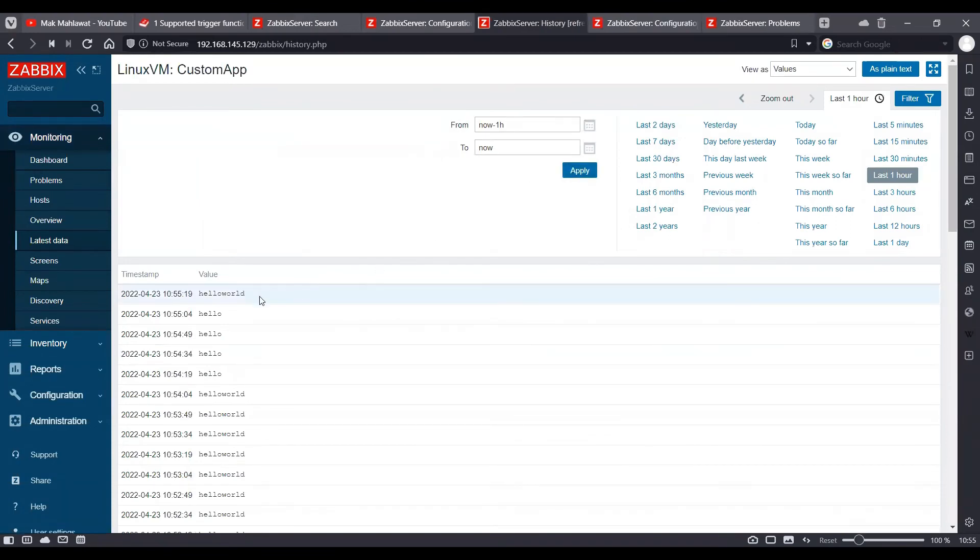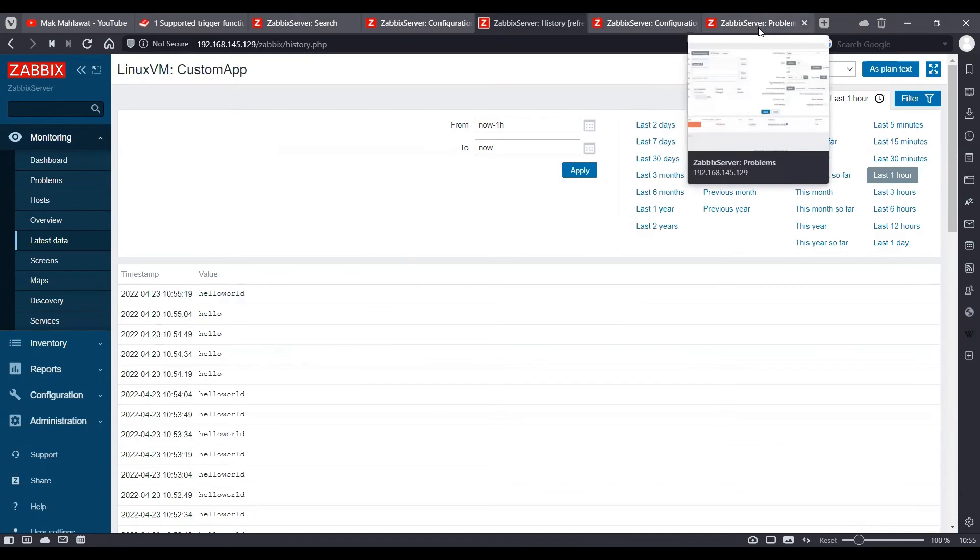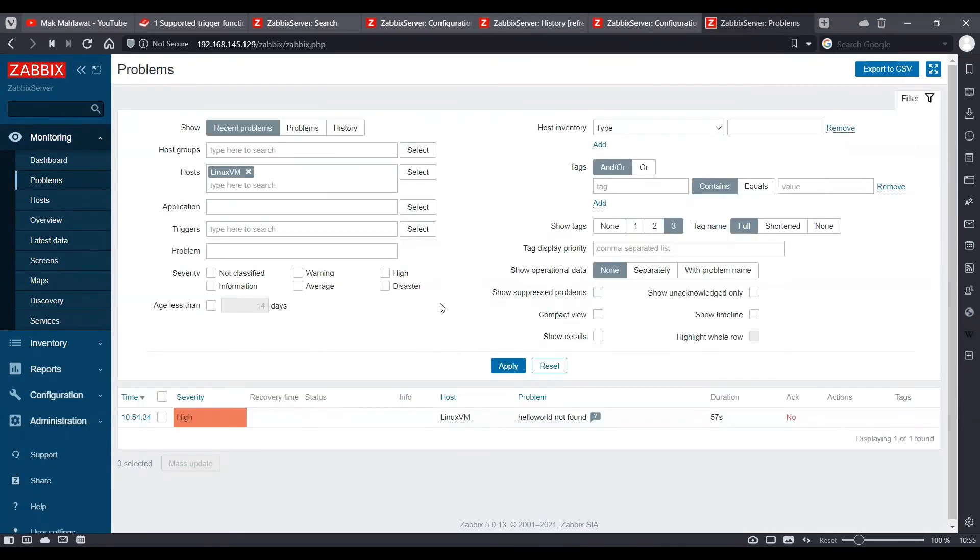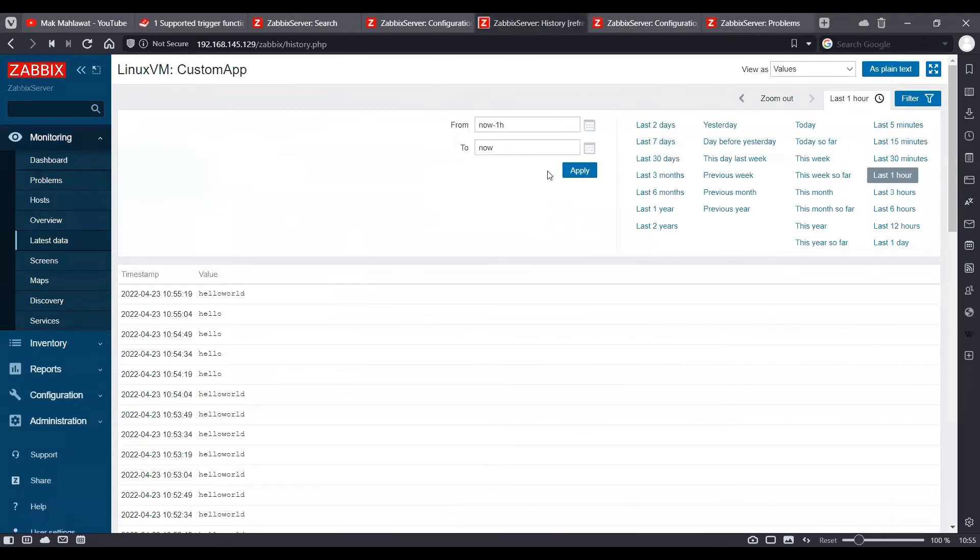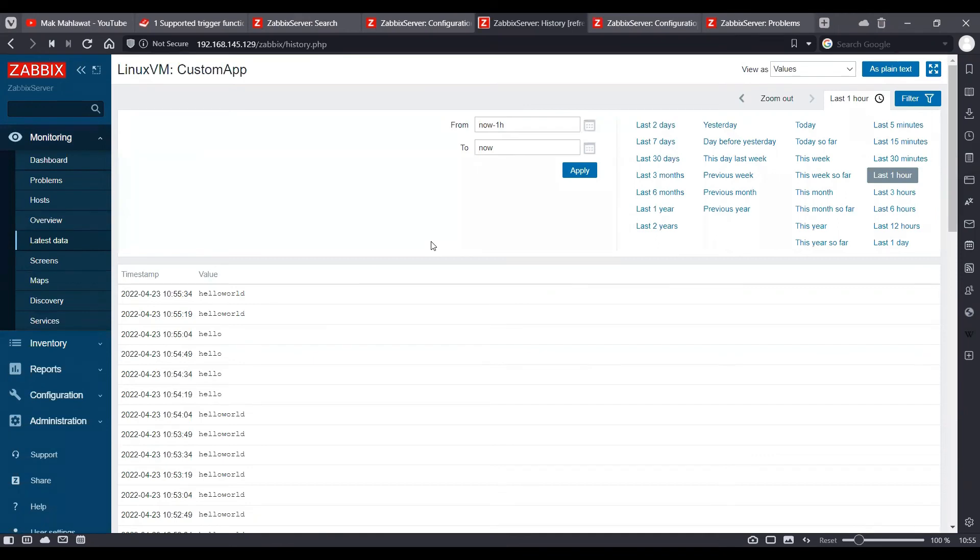OK, so we have got one poll and the trigger is still in a problematic state. So it's going to take roughly a minute for four polls to happen because it's happening every 15 seconds.